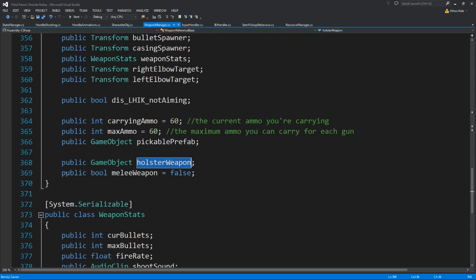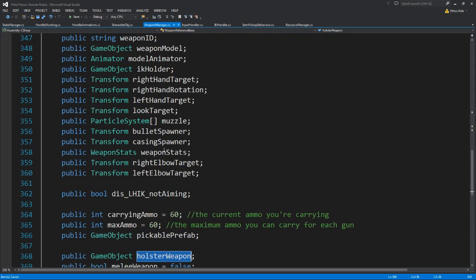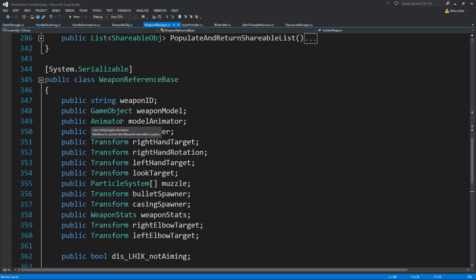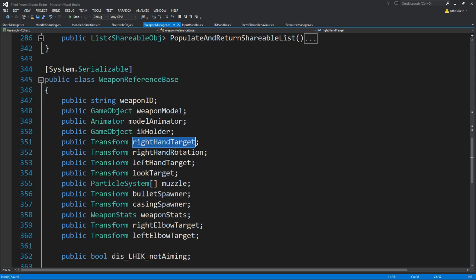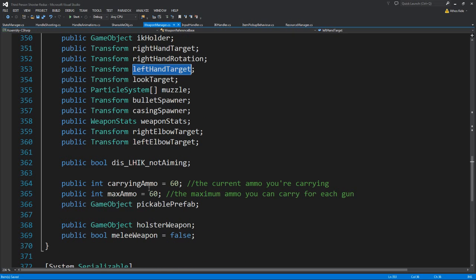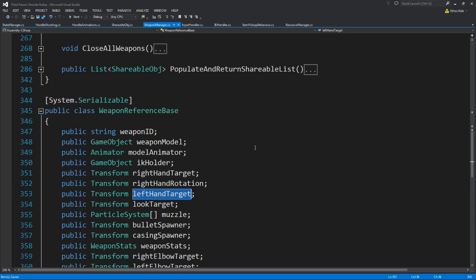Since we add a few references over here, and since there are going to be weapons that do not have a weapon model, they wouldn't have a model animator, they wouldn't have an IK holder, and not have a right hand target, right hand rotation and everything else — because they are melee.